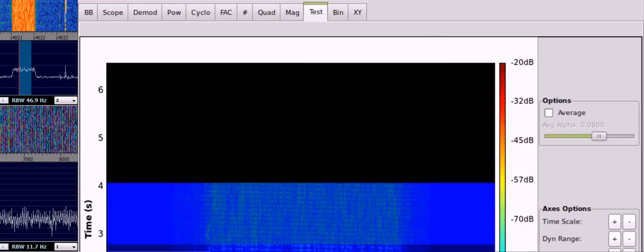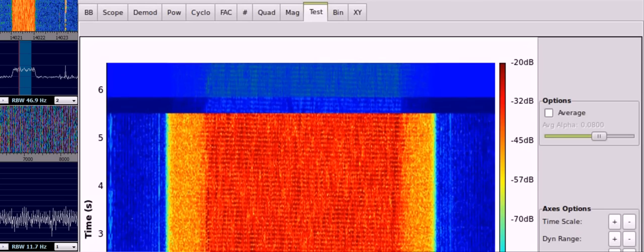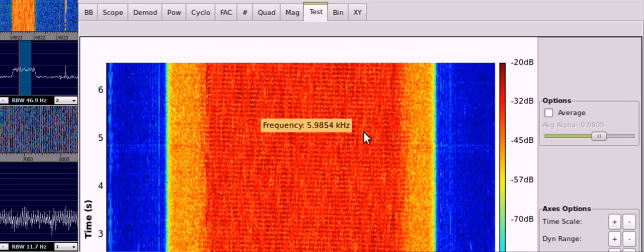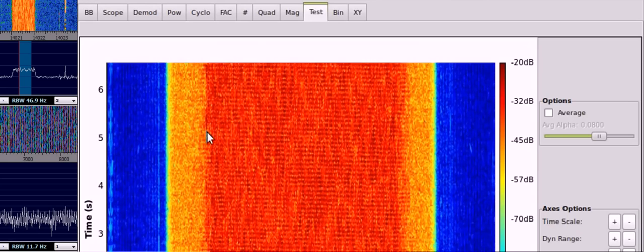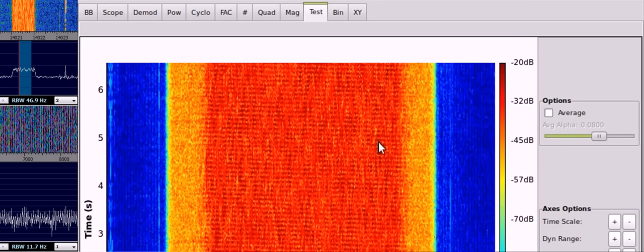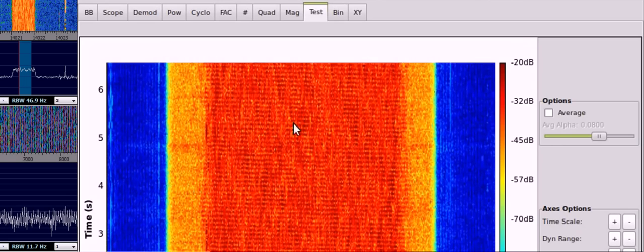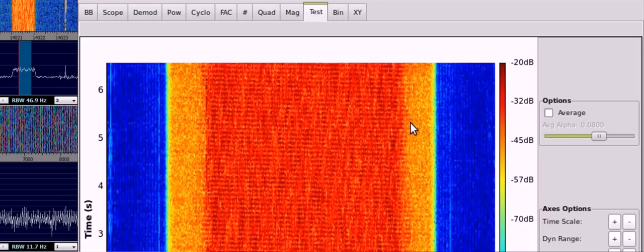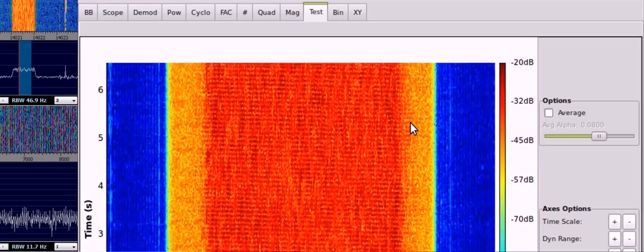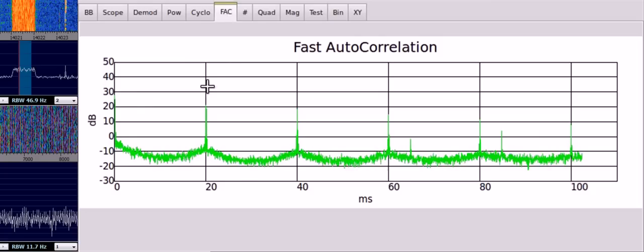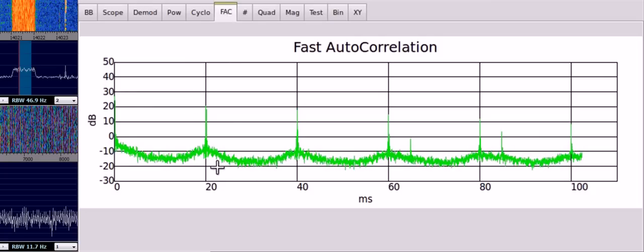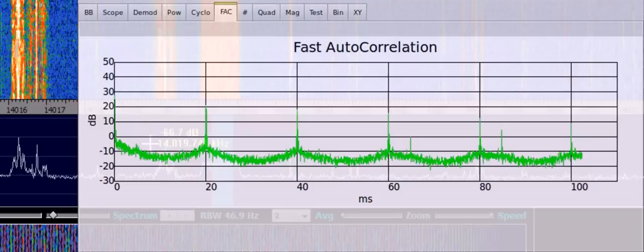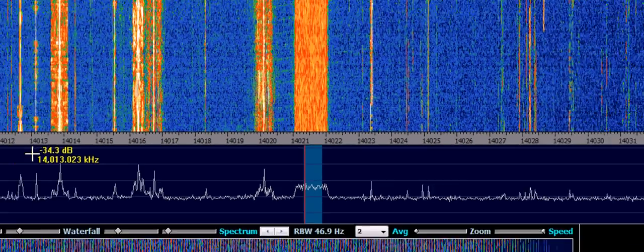So this is indicative of a periodic 20 ms repeating signal. And if we have a look at the waterfall, we can actually see what looks to be sweeping across the spectrum. This is indicated by the slightly diagonal lines here as they sweep across in the channel. And it must be doing this at a rate of 20 ms, which is why we get those peaks in the fast autocorrelation.